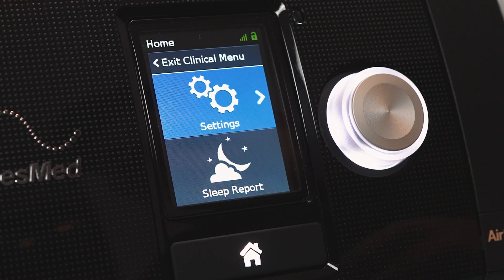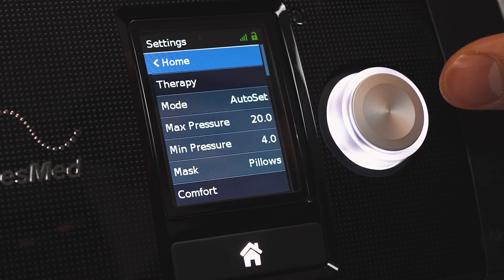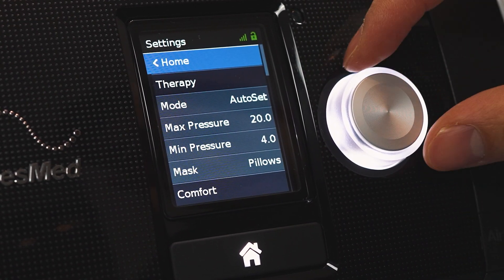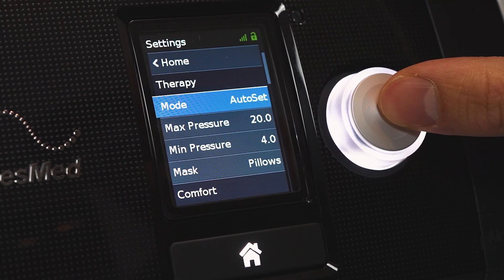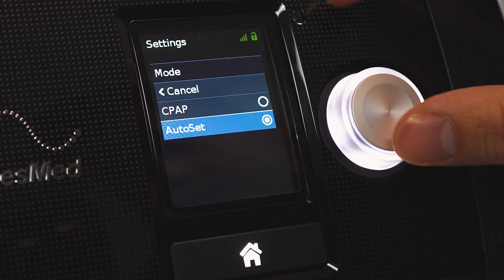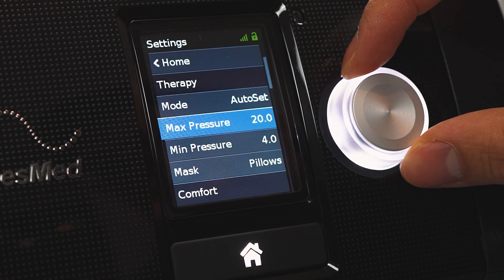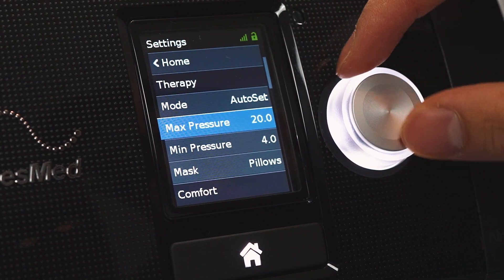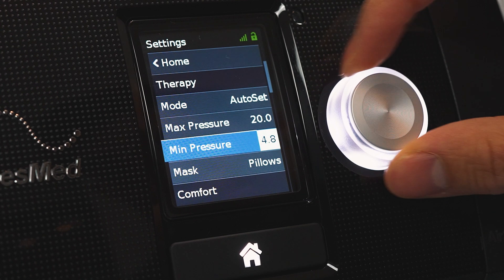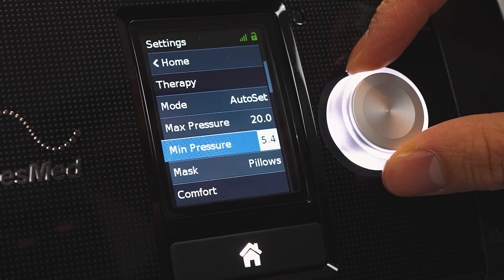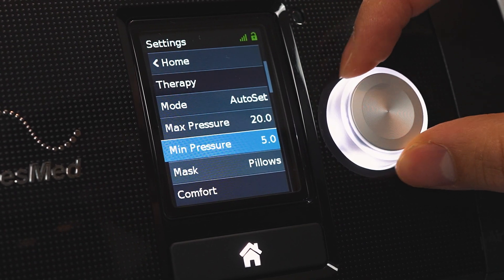So now once again we have settings and sleep report. We're going to click settings here. There are a couple of things that you might want to look at. Your mode here — this is where you can change from AutoSet to CPAP. So for example on AutoSet we can set the max pressure to 20, min pressure to 4. You can adjust this with the dial here, so min pressure is now 5.